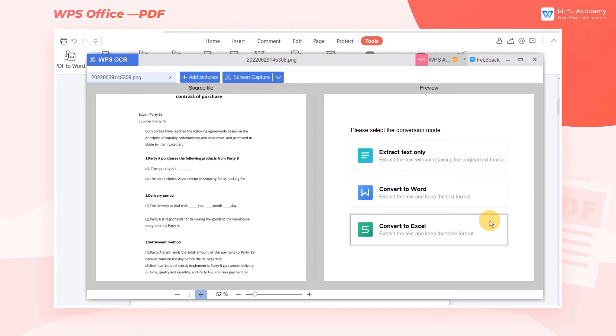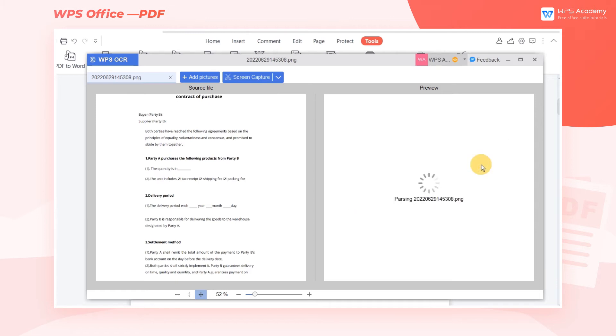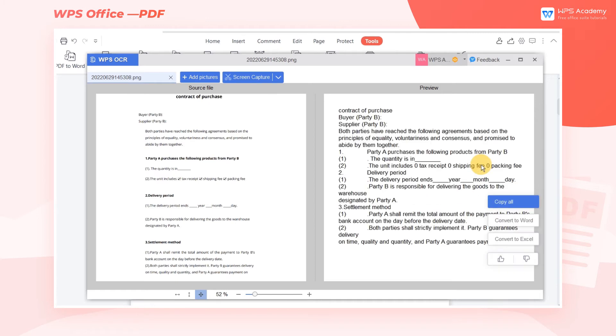If you just want to extract the text from the picture without retaining the original text format, click Extract Text Only and you're done.